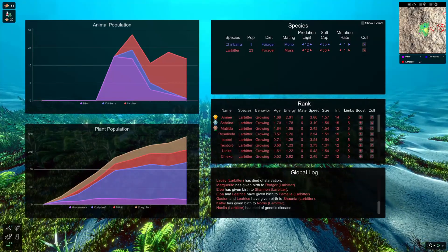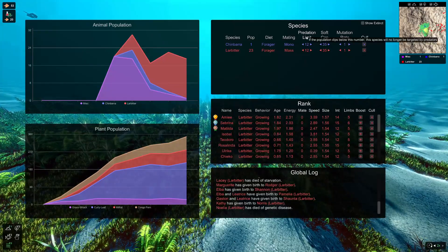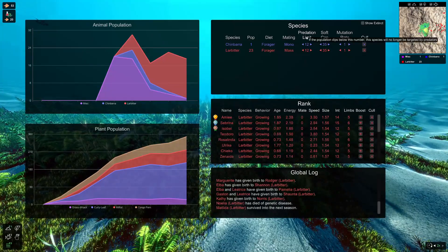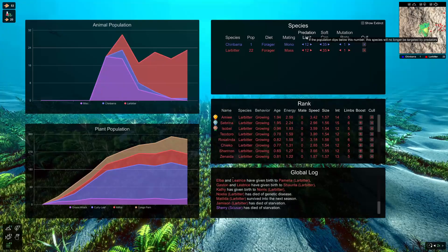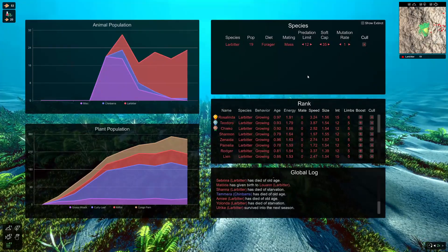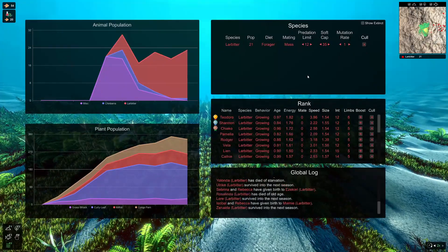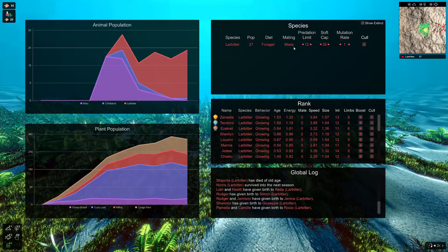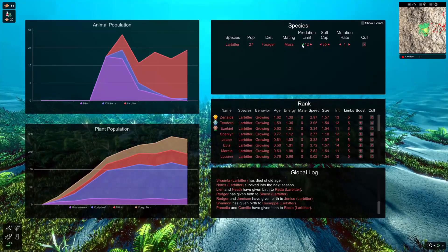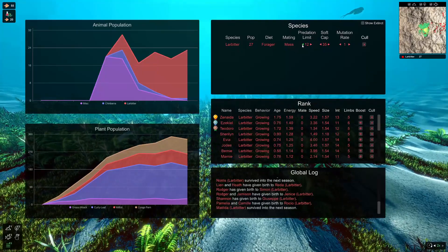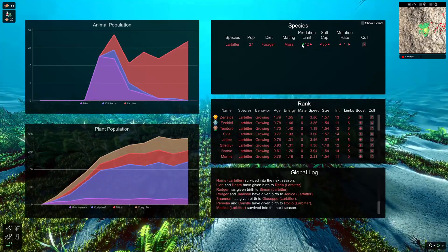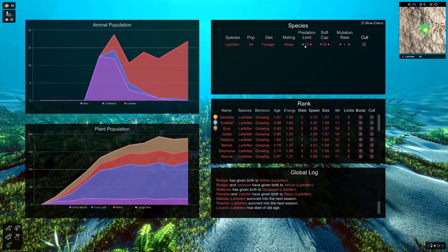So predation limit, as it says, if the population dips below this number, the species will no longer be targeted by predators. So basically, you can set a minimum that you want that species to maintain. You can see that with the larbiters, there's always going to be 12 of them. Once we introduce predators, they won't take that population down below that.